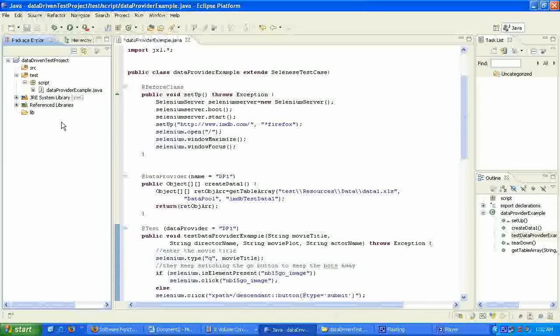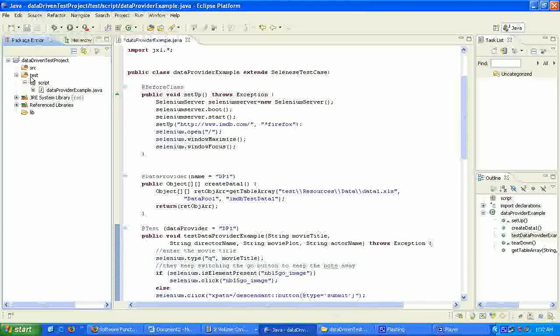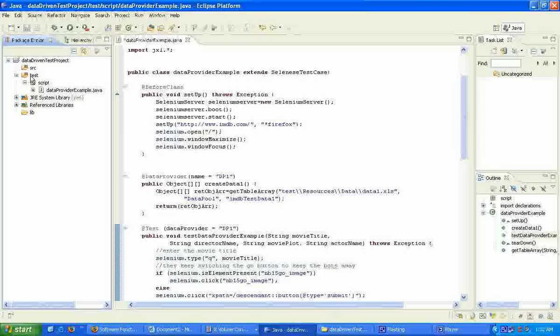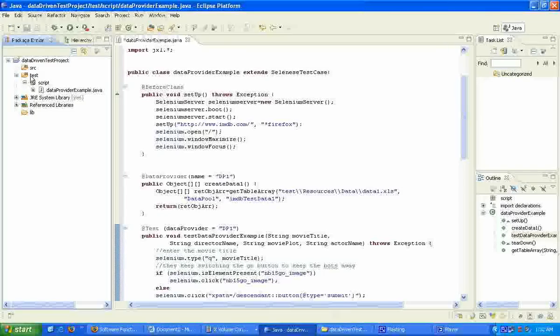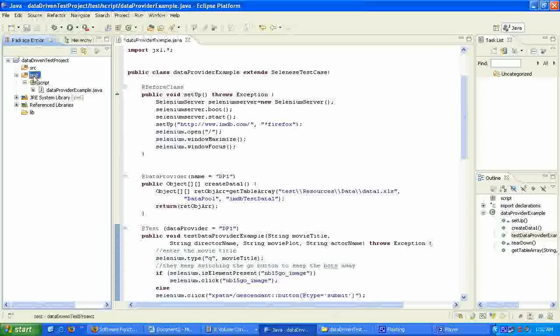The next step would be to add the test data file. Let's first create a new folder where we can keep all our test data.